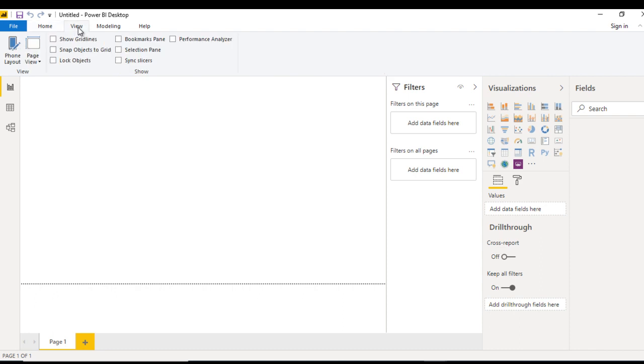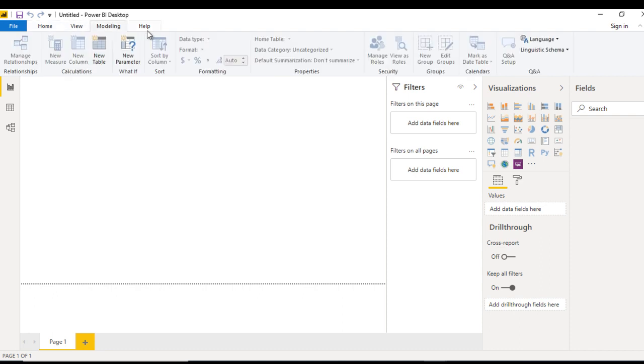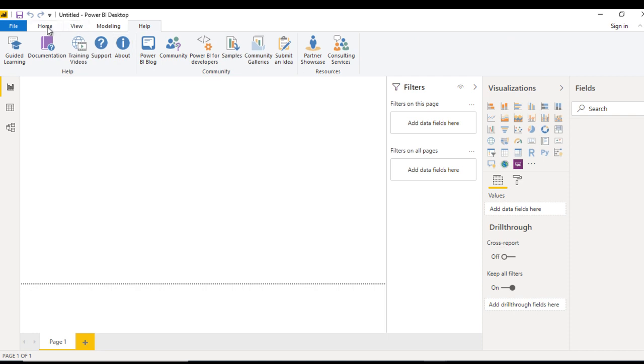More importantly, here we have four tabs. First is Home, then View, then Modeling, and then Help.